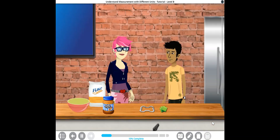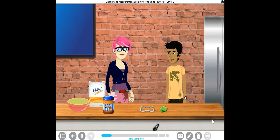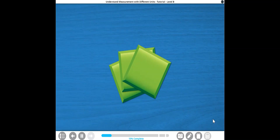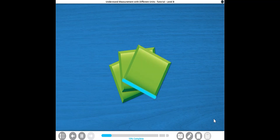Hey, PJ. What are those tiles? Oh, those are one-inch tiles. They're just like the one-centimeter tiles, but each side is one inch long instead of one centimeter long.